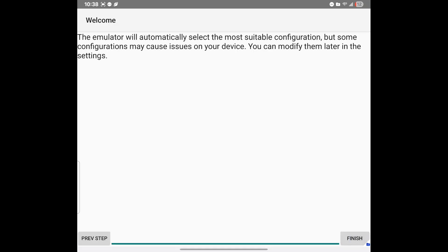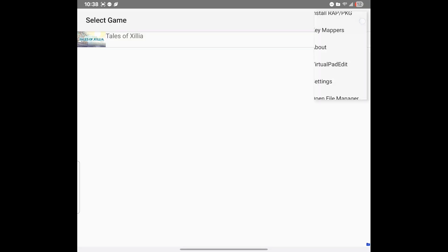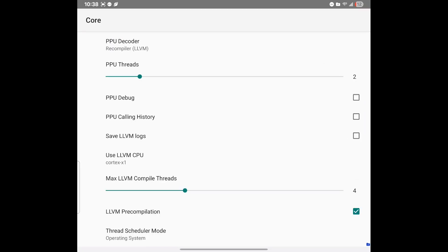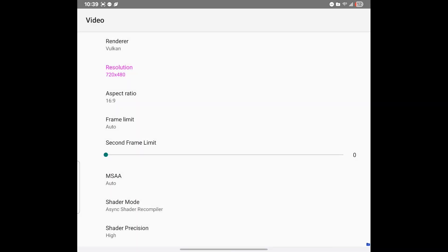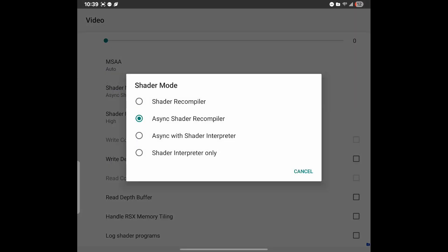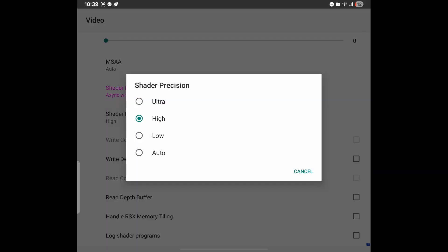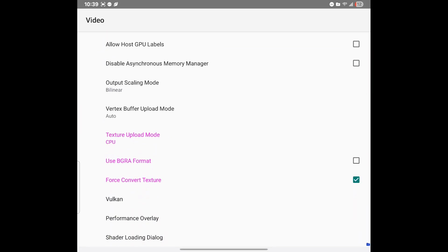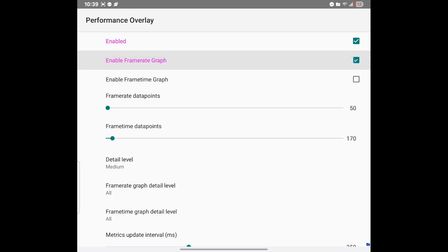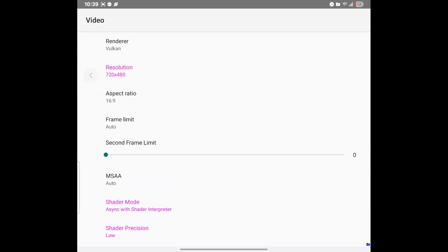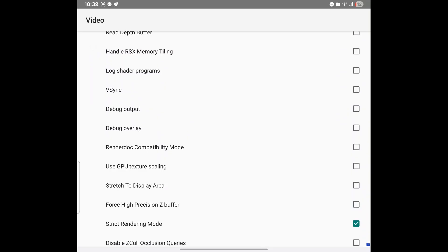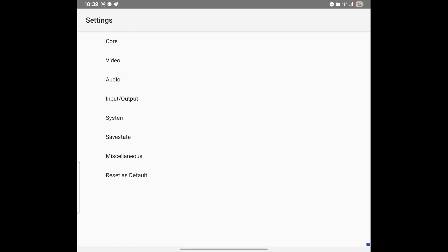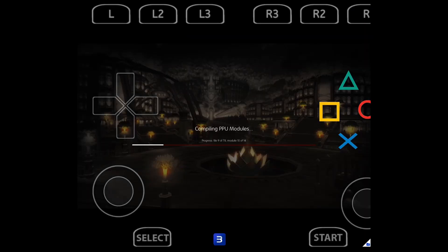Hit finish. Then go ahead and go back and click on the game that you're trying to run. Now it's going to say 'Compiling PPL modules' — this one's going to take a while, so I'm going to go ahead and fast forward the video.